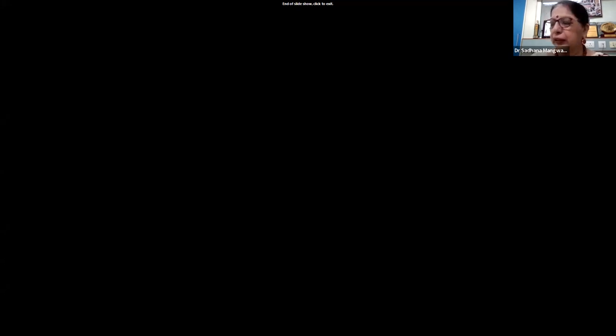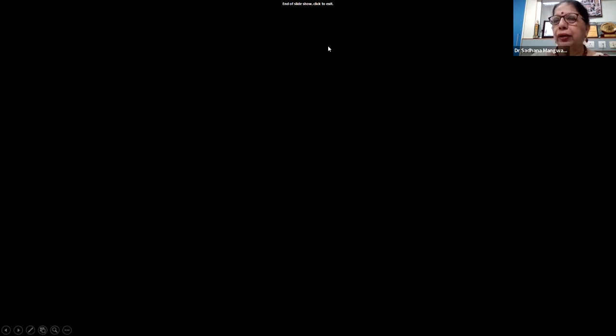Thank you, Dr. Abhishek. It was a wonderful talk. It was a brilliant and helpful talk for PGs and all academicians. The way you explained practically how to do an advanced literature search — even for those who have published many papers — was very well done. Thank you so much. Any questions from the audience? They can come up or write in the chat box.